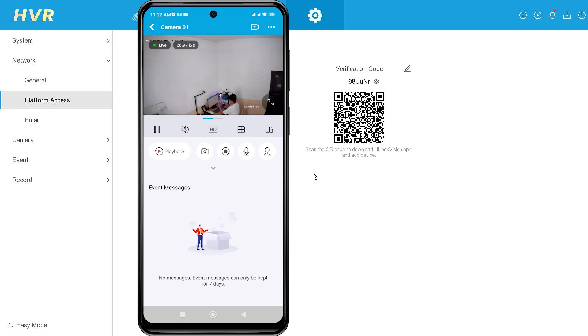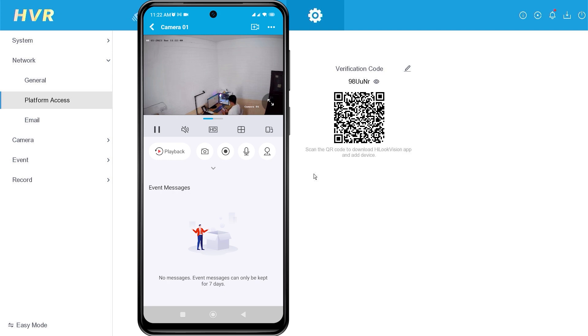That's it! How to set up HiLook DVR online on mobile phone. We hope this video has been helpful for you. If you have any questions, feel free to ask in the comment section below. Please remember to subscribe to my channel, give it a thumbs up, and share it with your friends on social media. Thank you for watching, and see you in the next video.